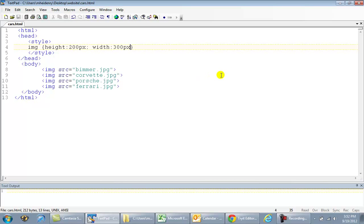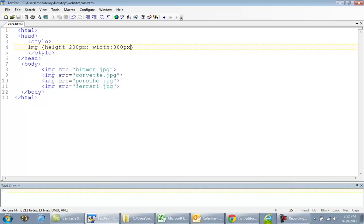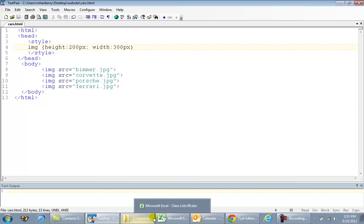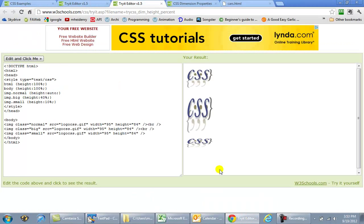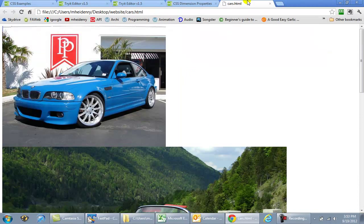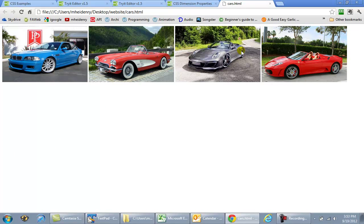Save it and refresh our web page. And hope it works. So if I go over to my web page, hit F5 to refresh. There we go.